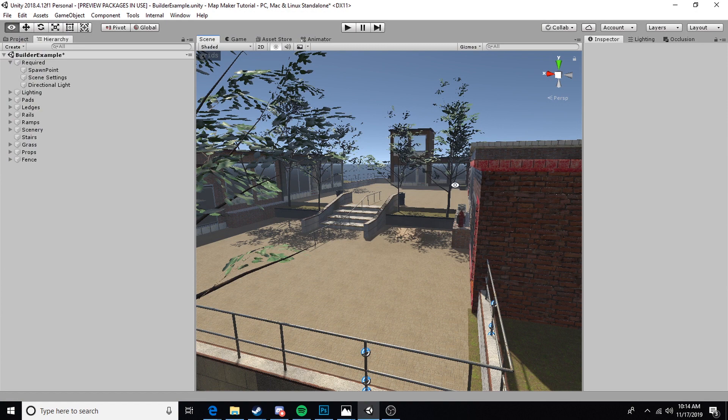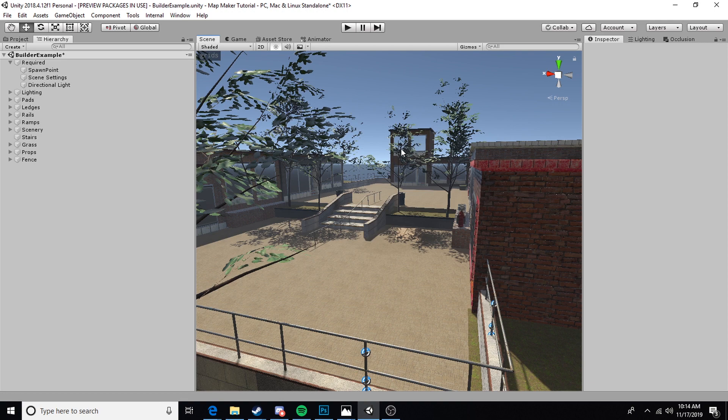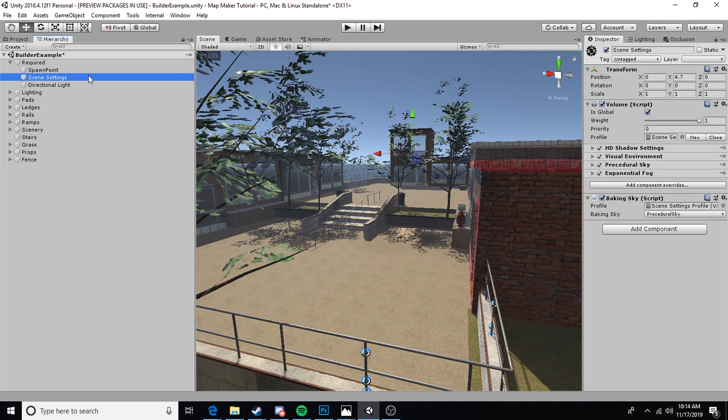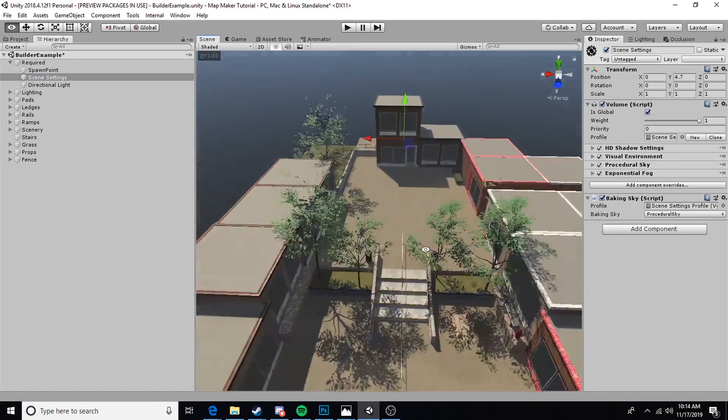This was created using the builder asset tool that I released, but you can achieve this on any map very easily. We're going to come over here to our scene settings that we should have created in a previous tutorial.